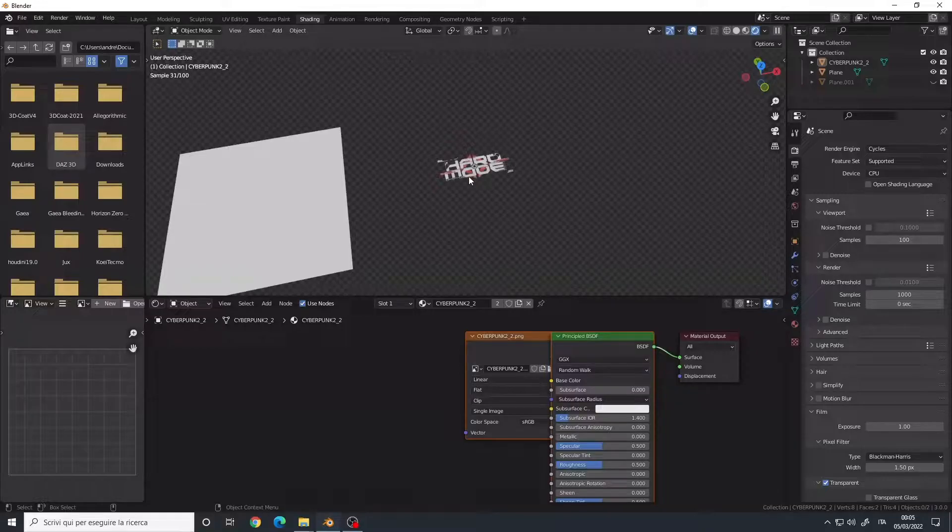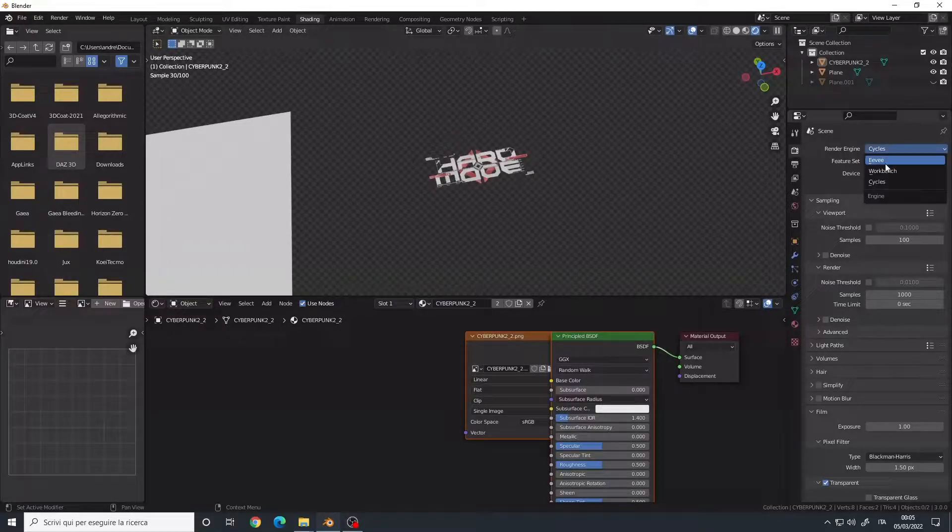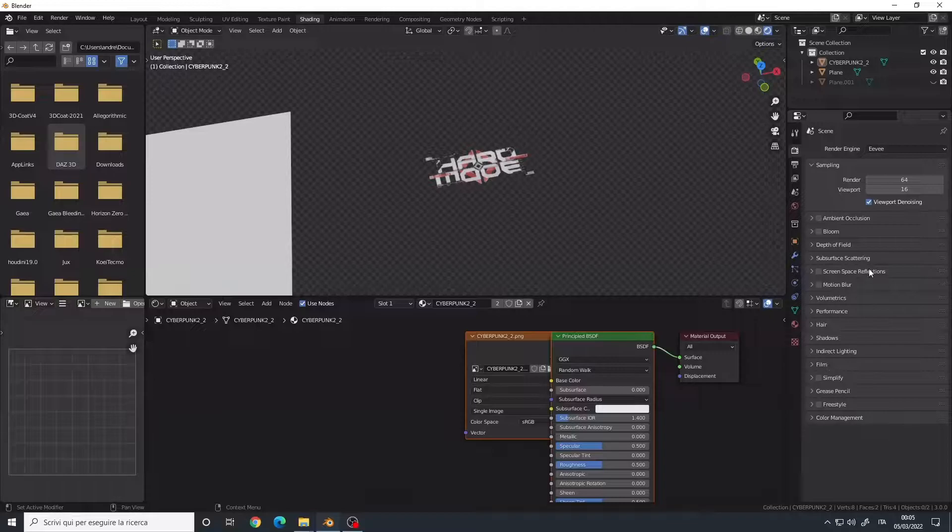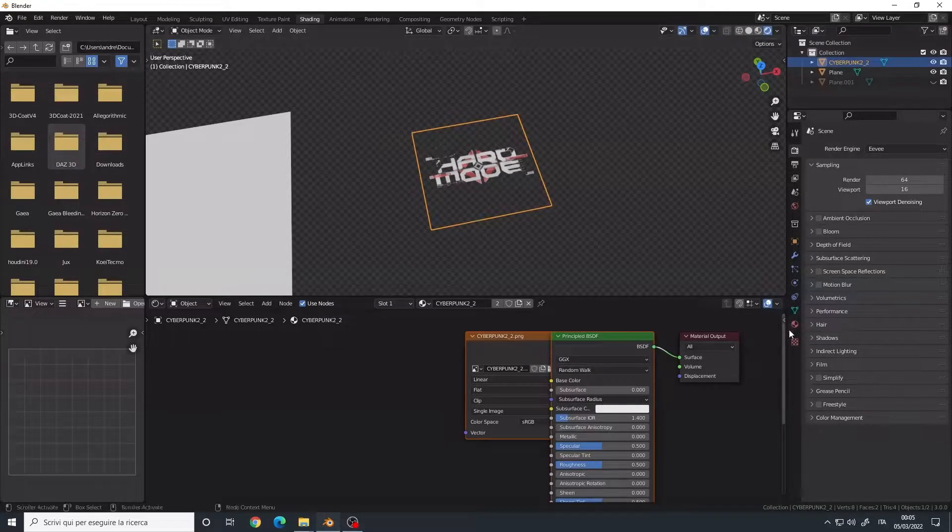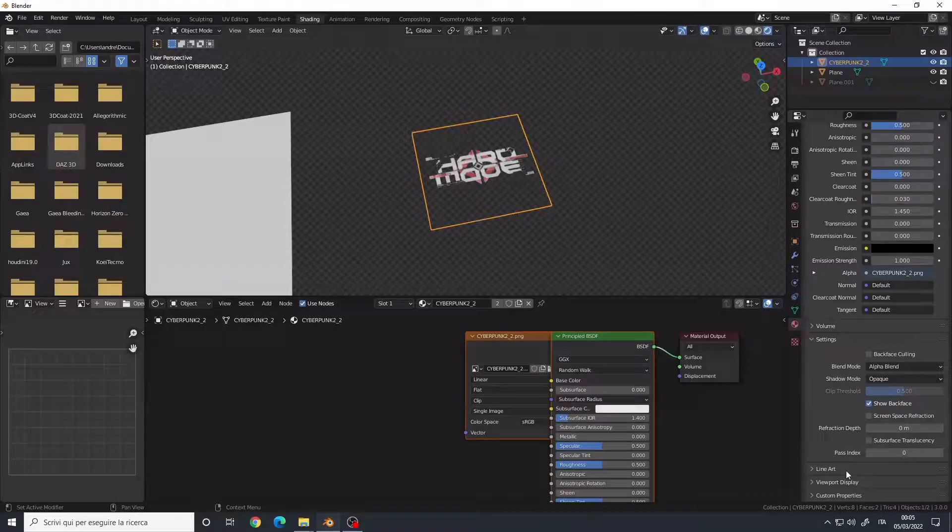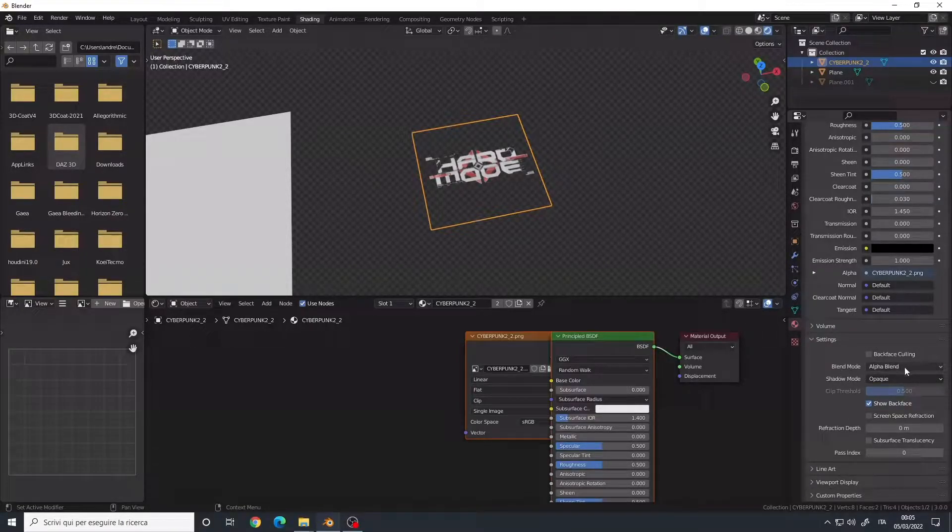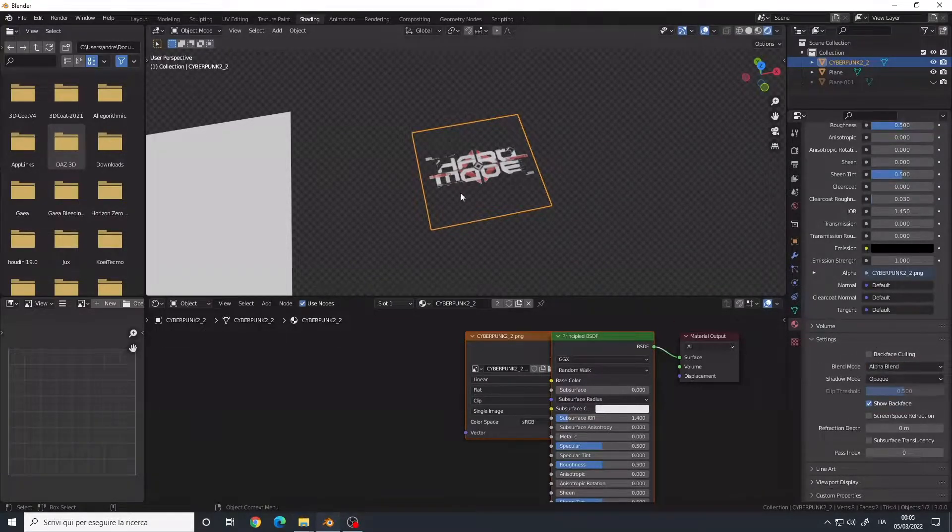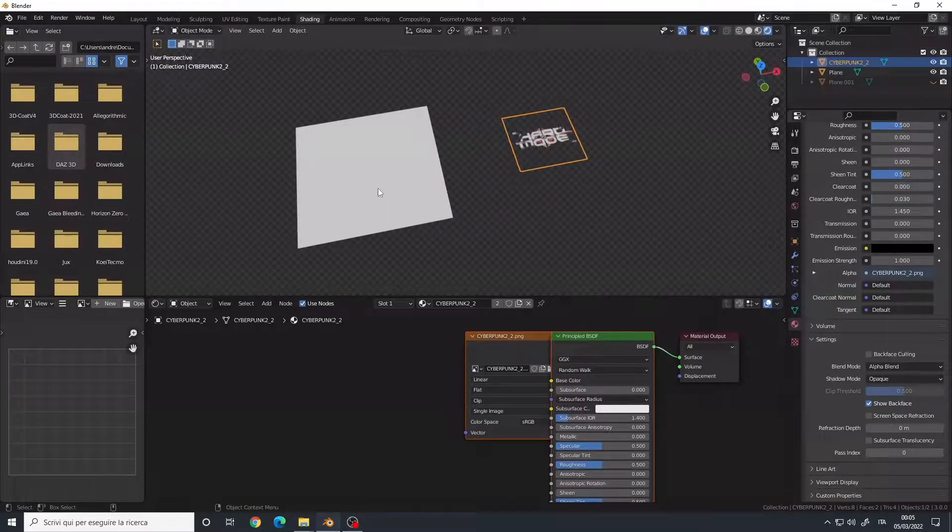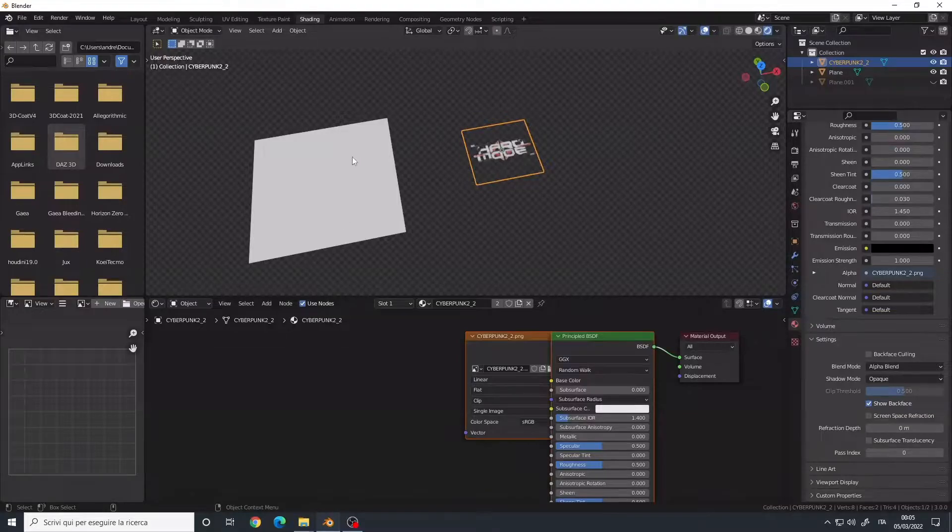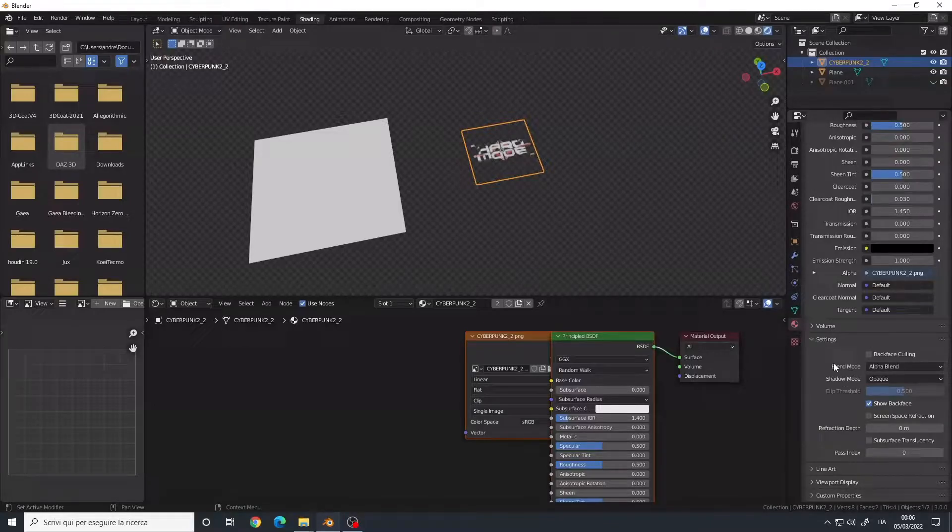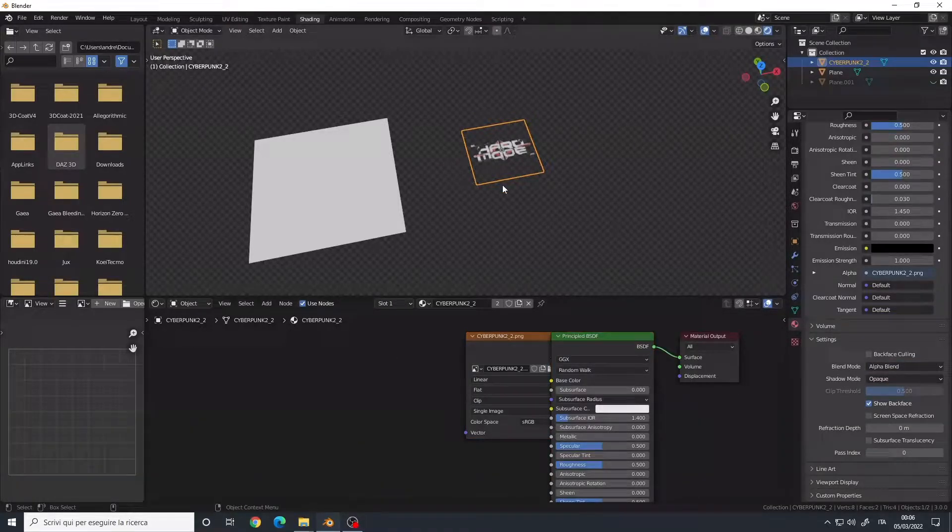If you're using Eevee, remember to go to the Material panel, and in the settings, Blend Mode to Alpha Blend. The plugin will set it up for you, but I will show you how to set it up manually using a plane. So remember that if you use Eevee, you must choose Alpha Blend.